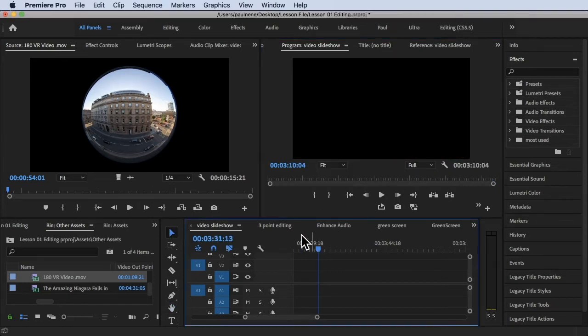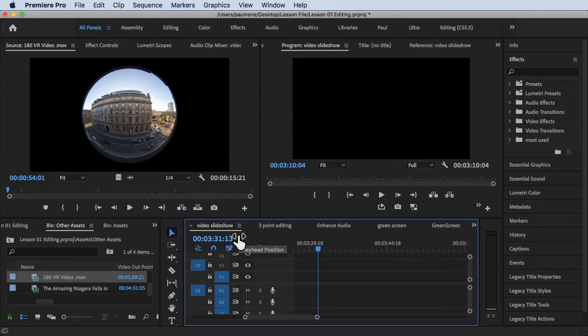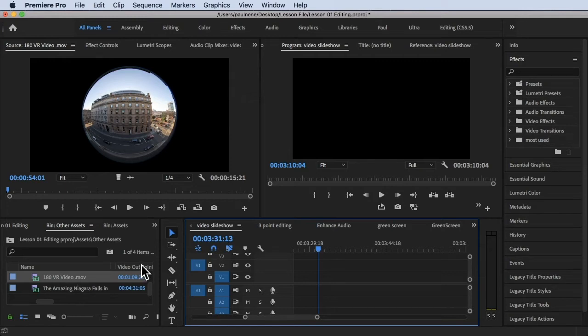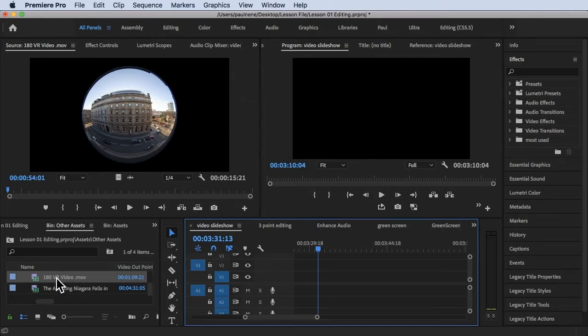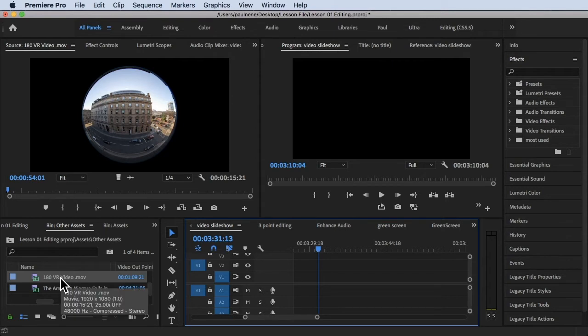I already downloaded a 180 VR video here that I put inside of our Assets folder. So here is the 180 VR video.